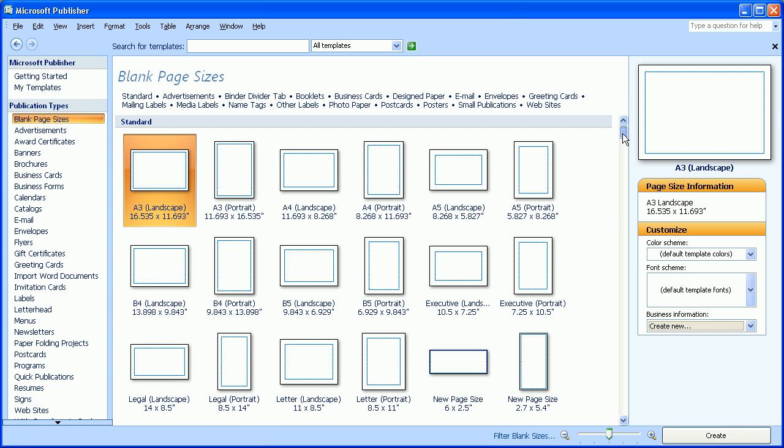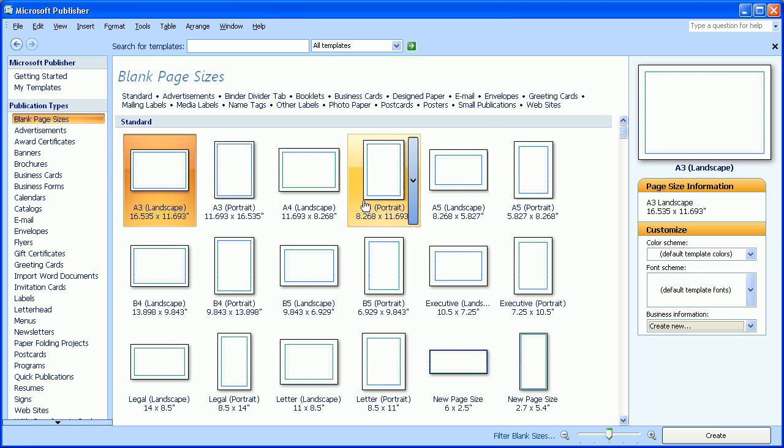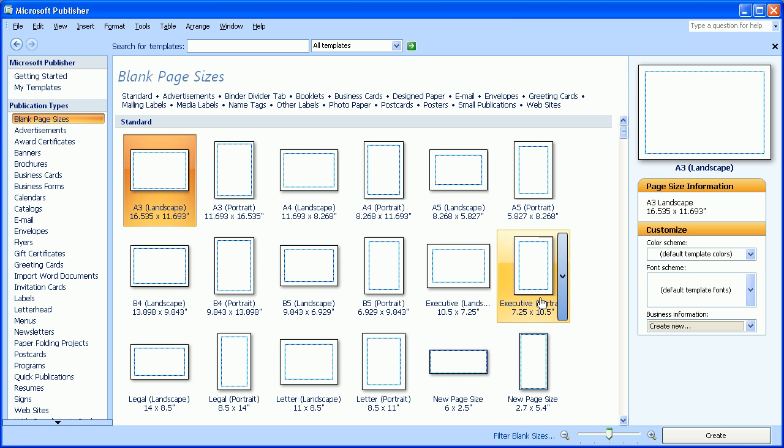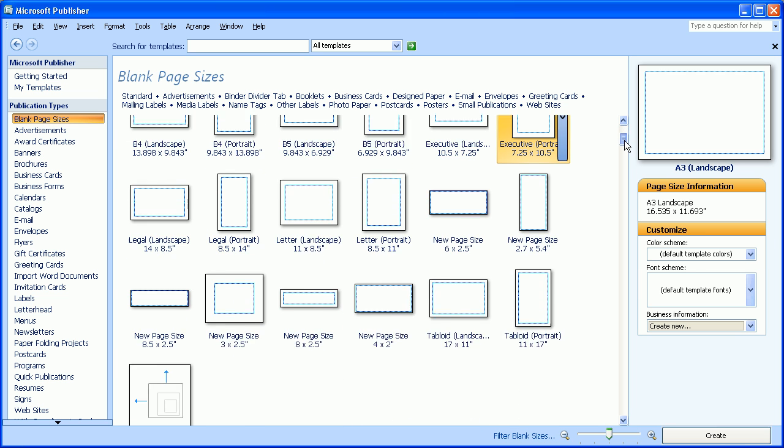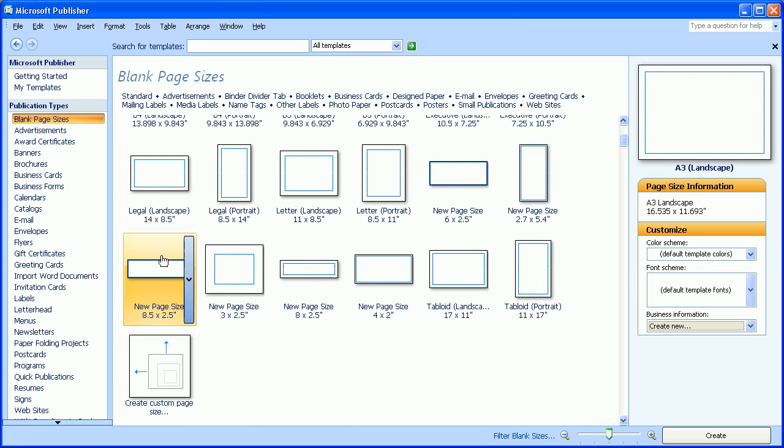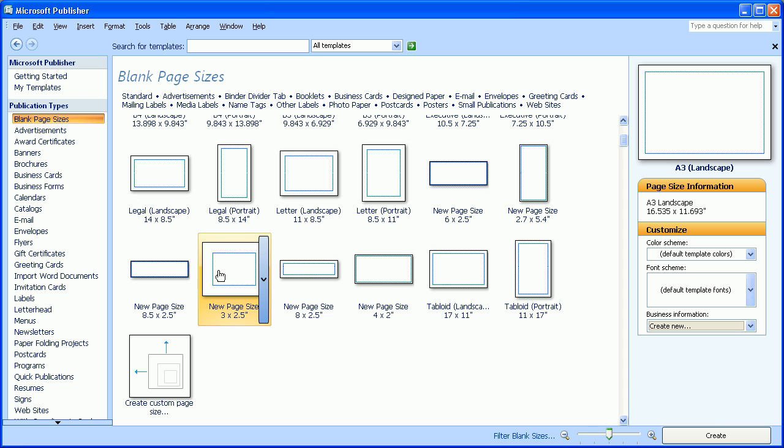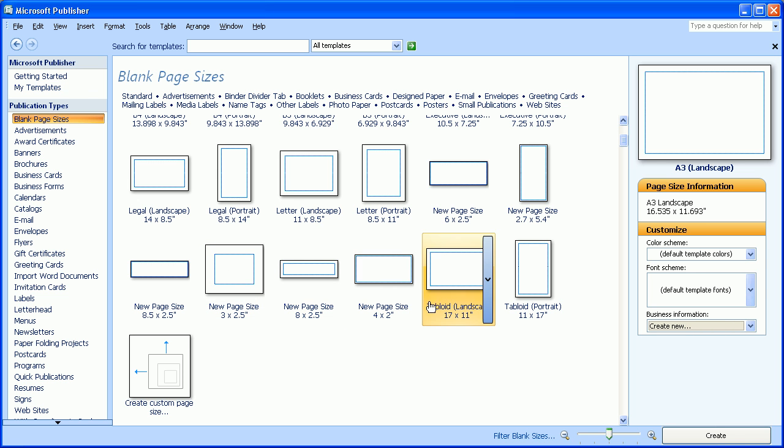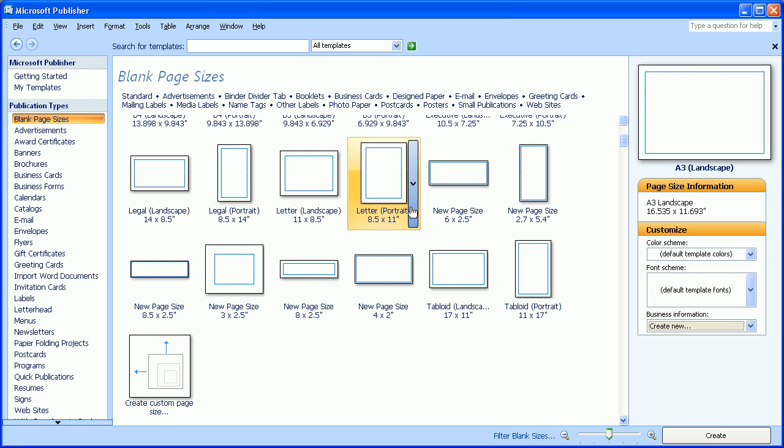You can choose preset page sizes, such as A3, A4, A5. You can also go down. In the United States, one of the more common size pages we use is Letter, which you can see is right here.